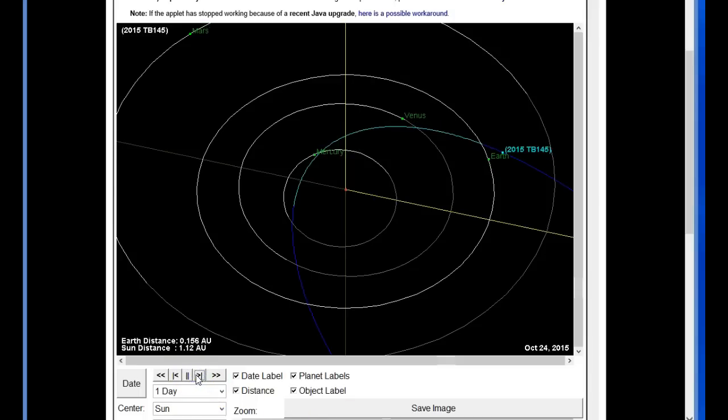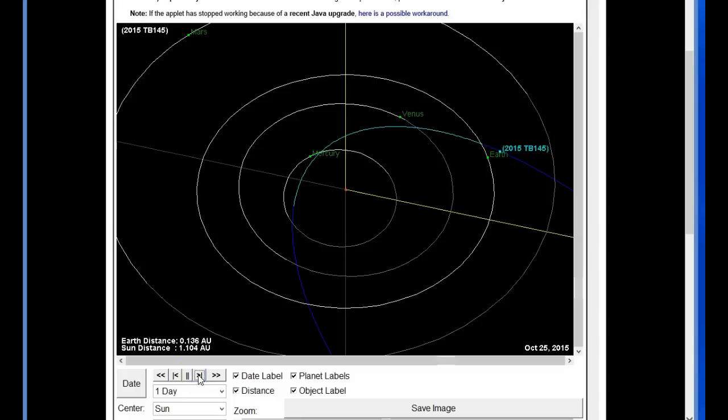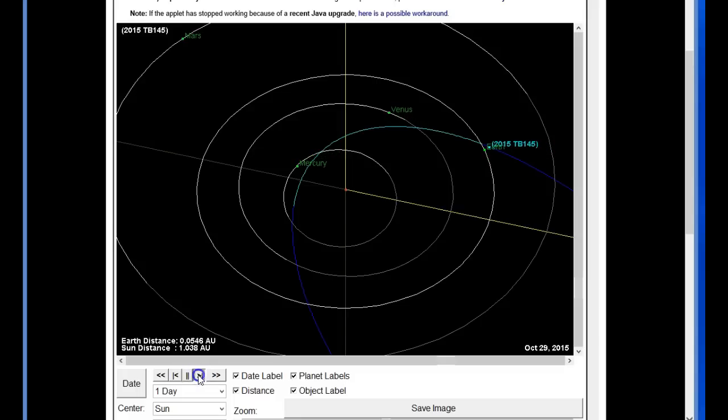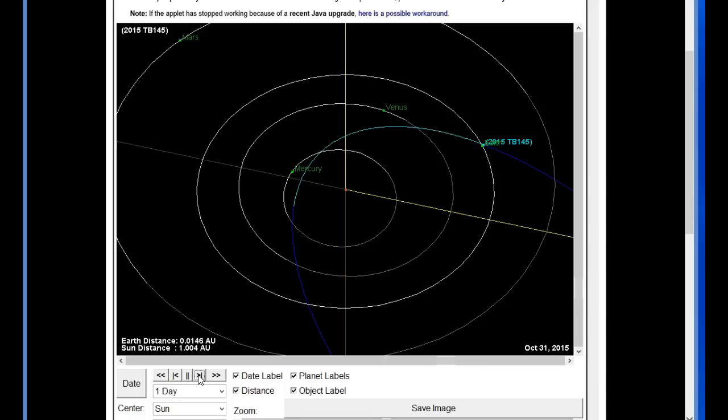And there is today, October the 24th, 0.156 distance right now. They are projecting the 31st, see it is coming close to the earth dot, the planet. Here is the 31st,